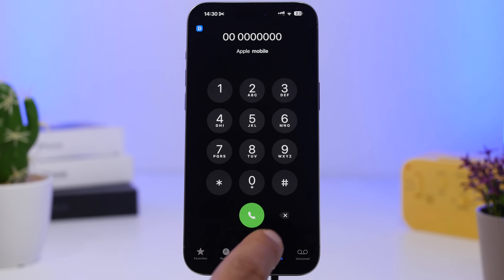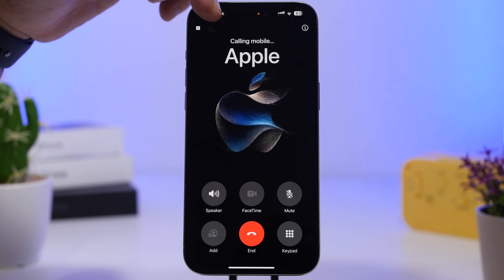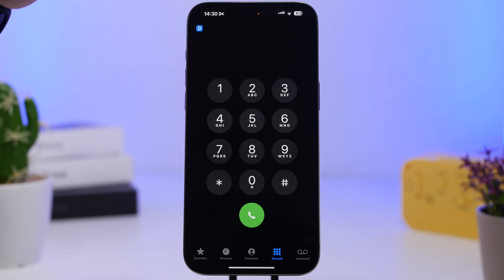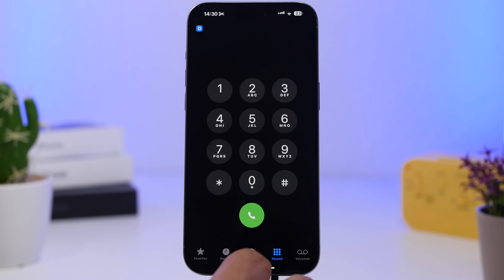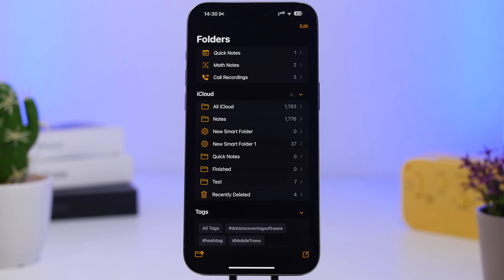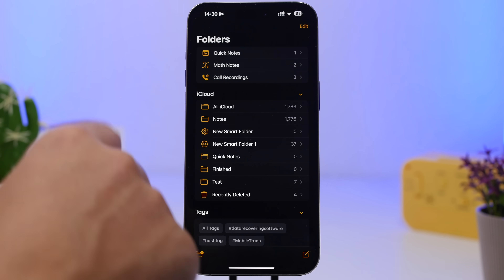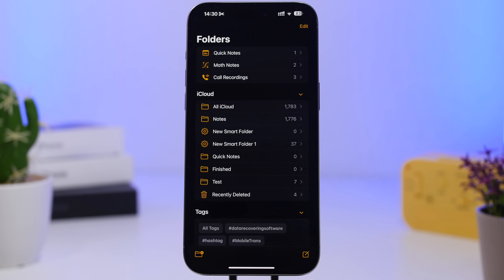On iOS 18.1 you can record any phone call. There's a button during a call that allows you to tap it and initiate call recording. Once recorded, the call is saved in the Notes app in a dedicated folder created automatically for all your call recordings, and you'll even have transcriptions for those recordings.